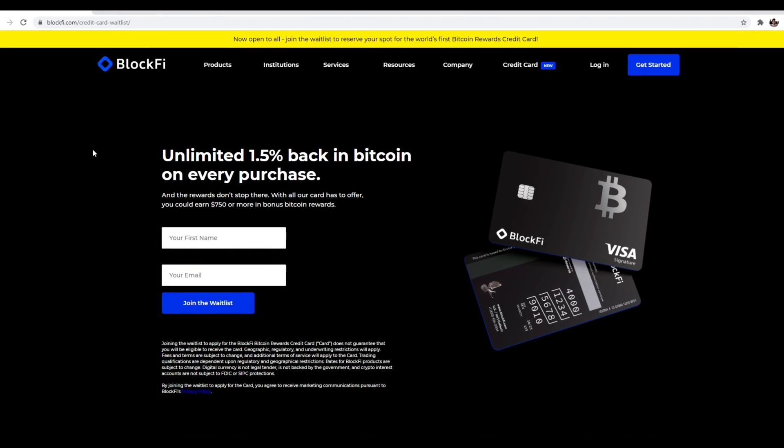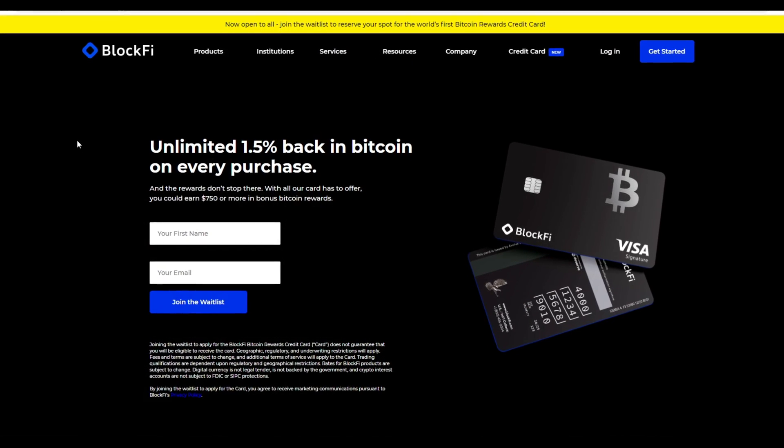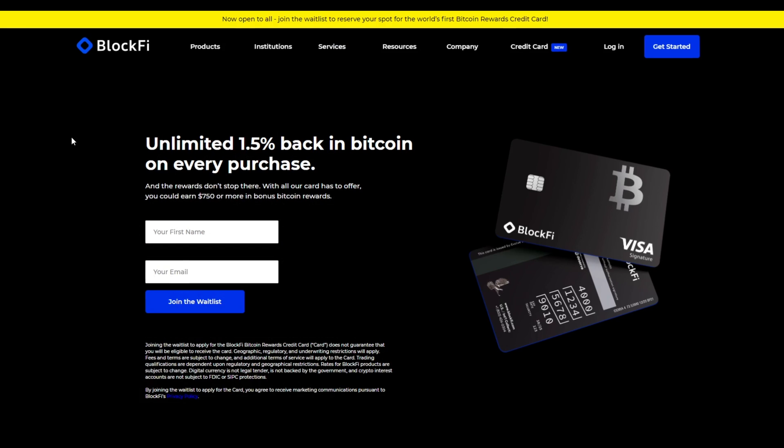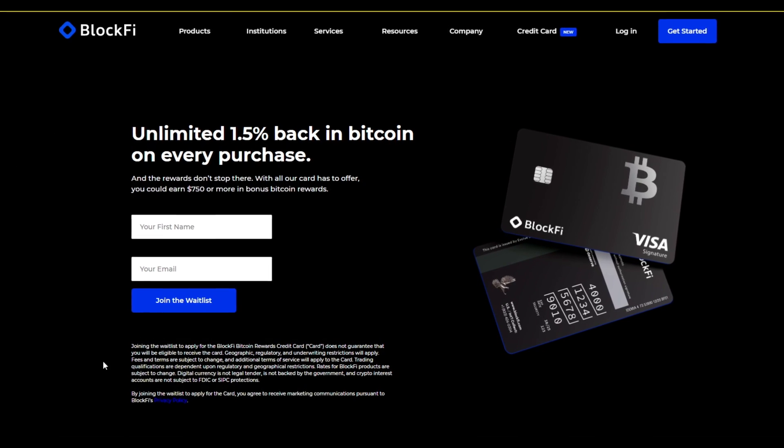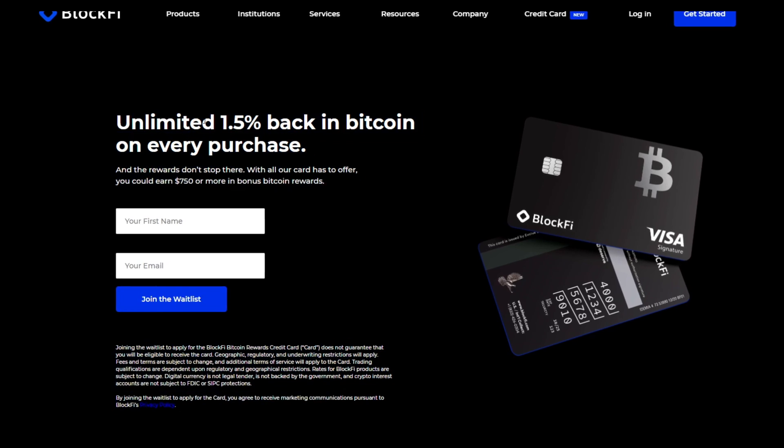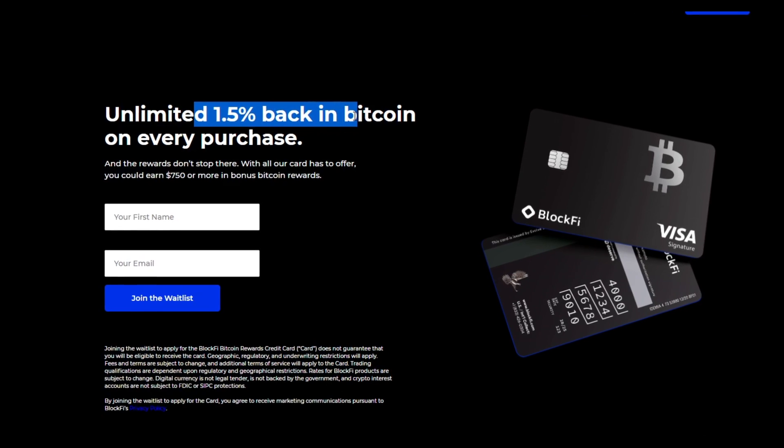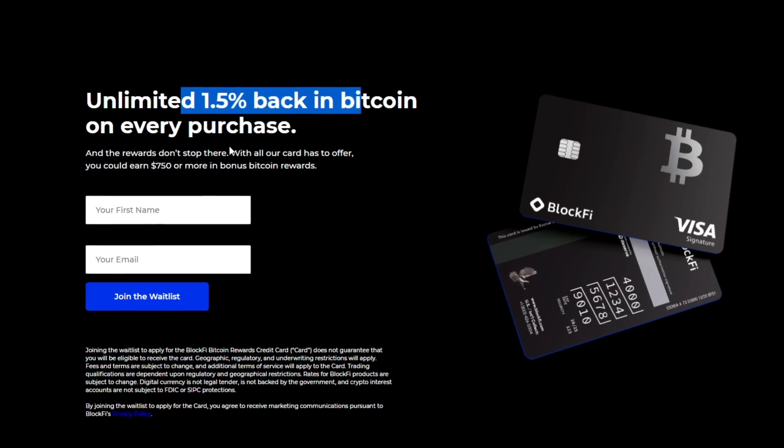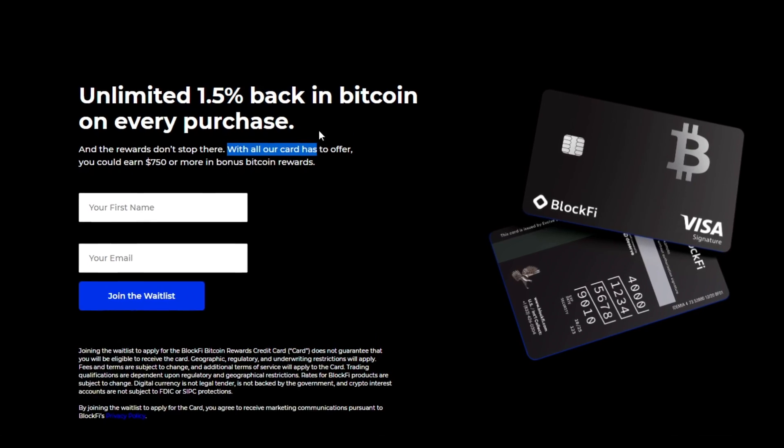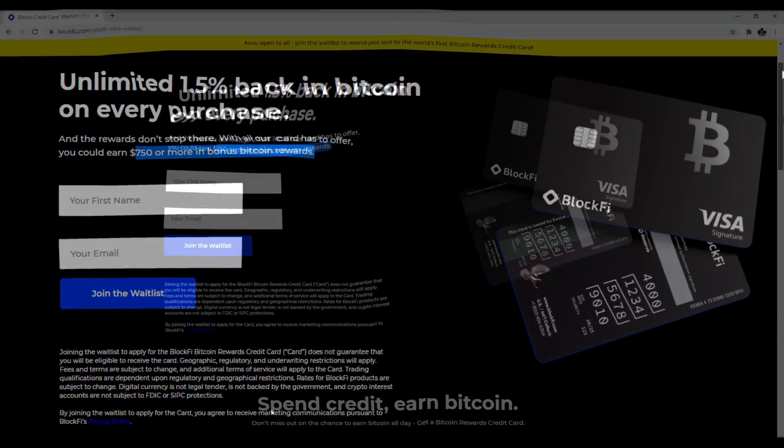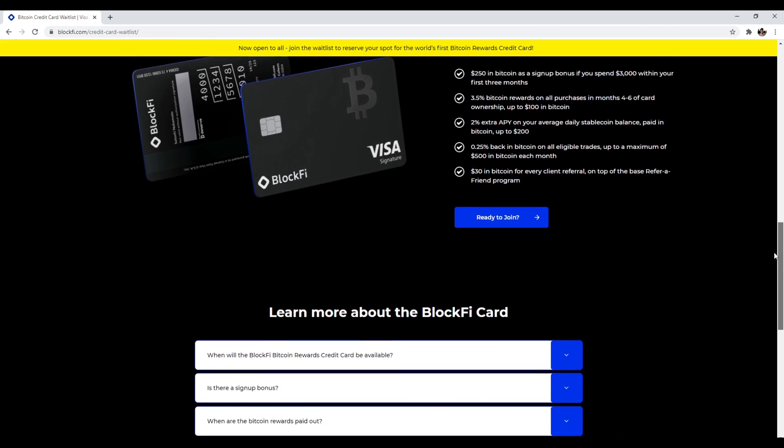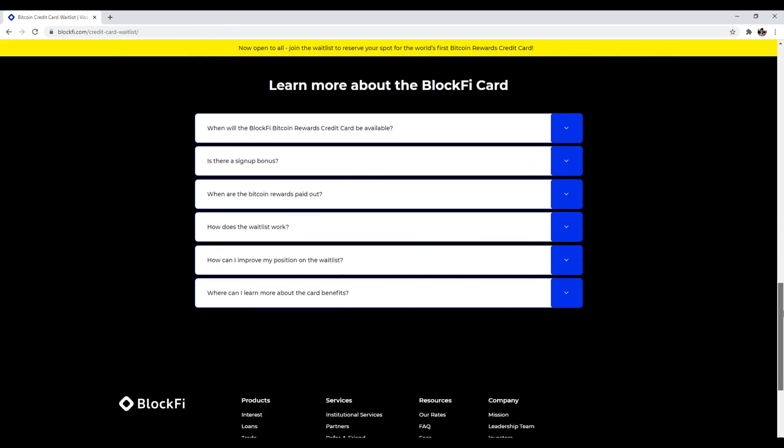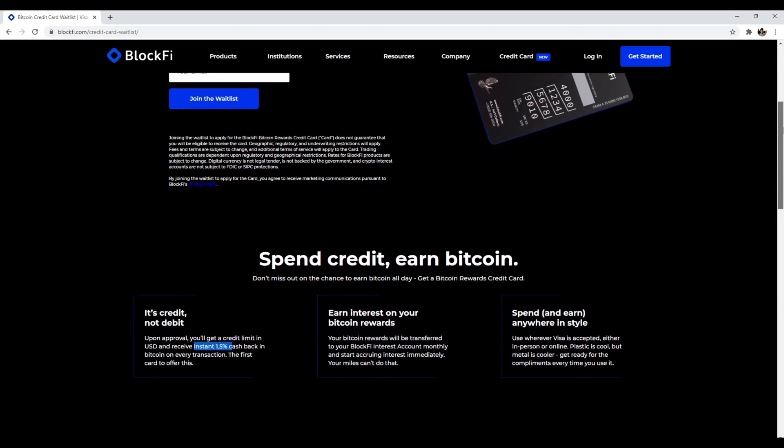And number 10 is BlockFi's cryptocurrency credit card. Now this is not available yet, but you can sign up to join the wait list. Now you'll get 1.5% back in Bitcoin on every single purchase. And the rewards don't stop there. With all that card has to offer, you can earn $750 or more in Bitcoin rewards. So anyways, I just want to emphasize that this is an actual credit card. It is not a debit card. You don't have to top up with your crypto or anything like that. It's an actual credit card where you get a credit limit. And the main benefit that you get is 1.5% cash back in Bitcoin on every single transaction. And you can sign up right now for the wait list. So anyways, that's number 10, BlockFi's cryptocurrency credit card.